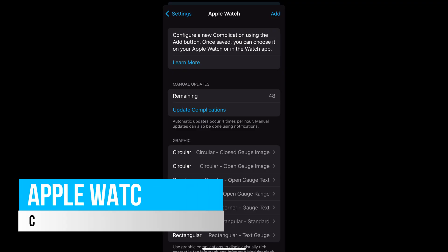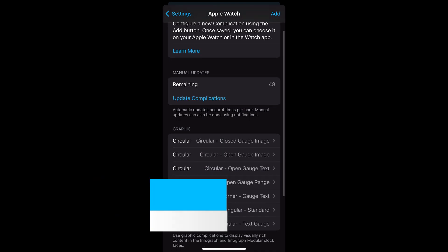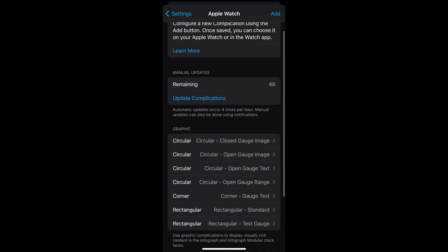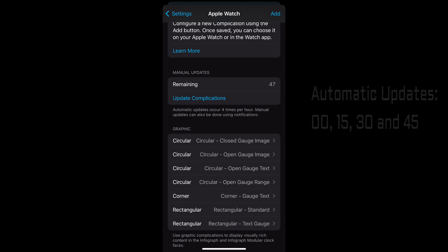Now there are some limitations with complications, including how they're updated. Complications are only updated automatically every 15 minutes. So this is on the hour, 15, 30 and 45 as Apple limits how often they are able to be updated.